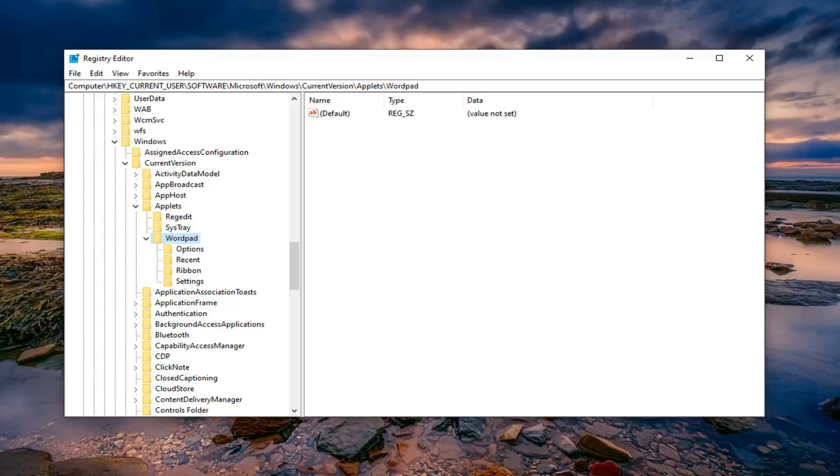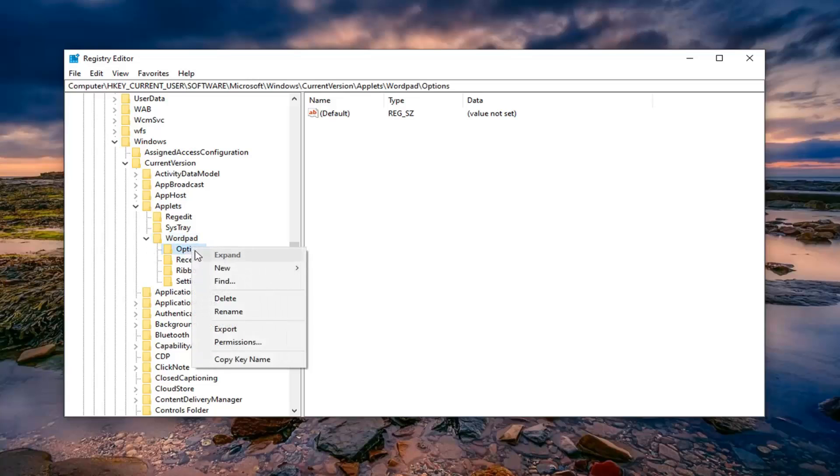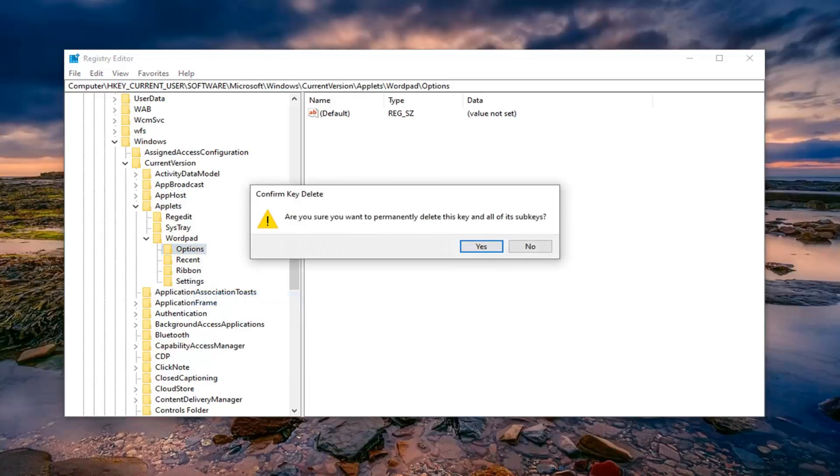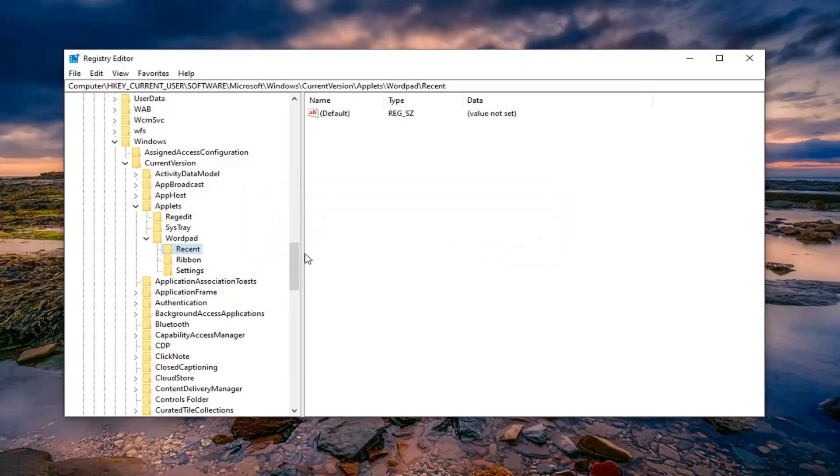And once you are here underneath WordPad, you want to go right click on the Options folder and then select the delete option in the context menu. It's going to ask that you're sure you want to permanently delete this key and all of its sub keys. Left click on yes.